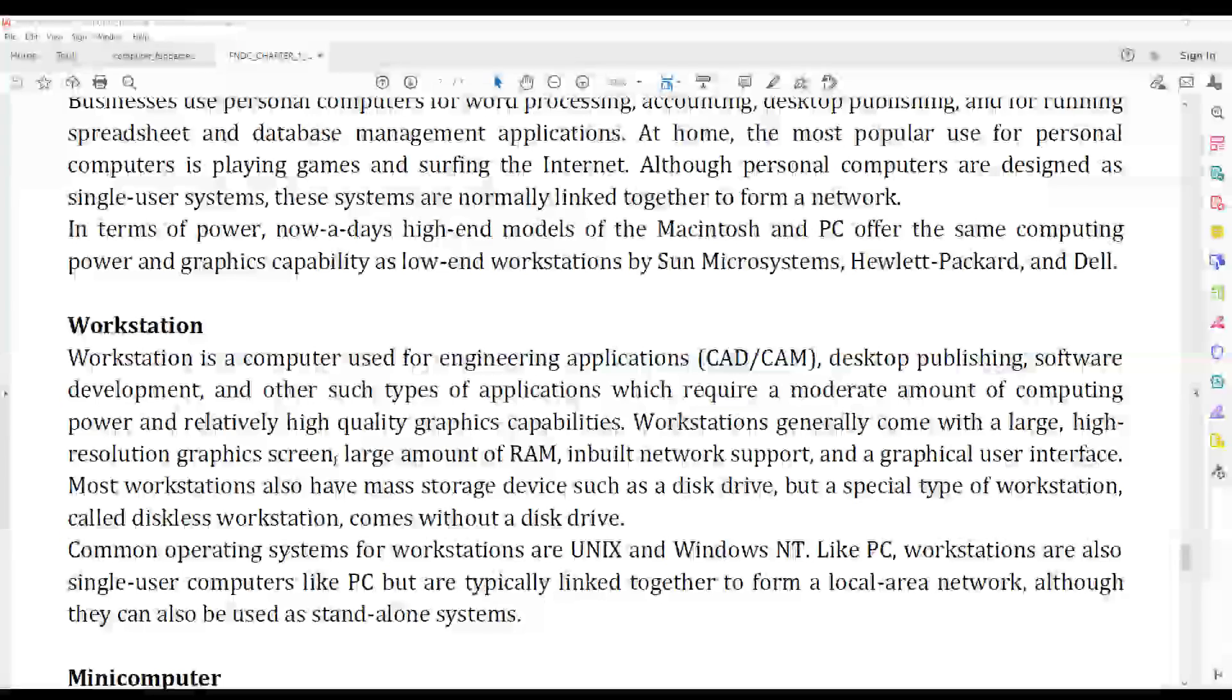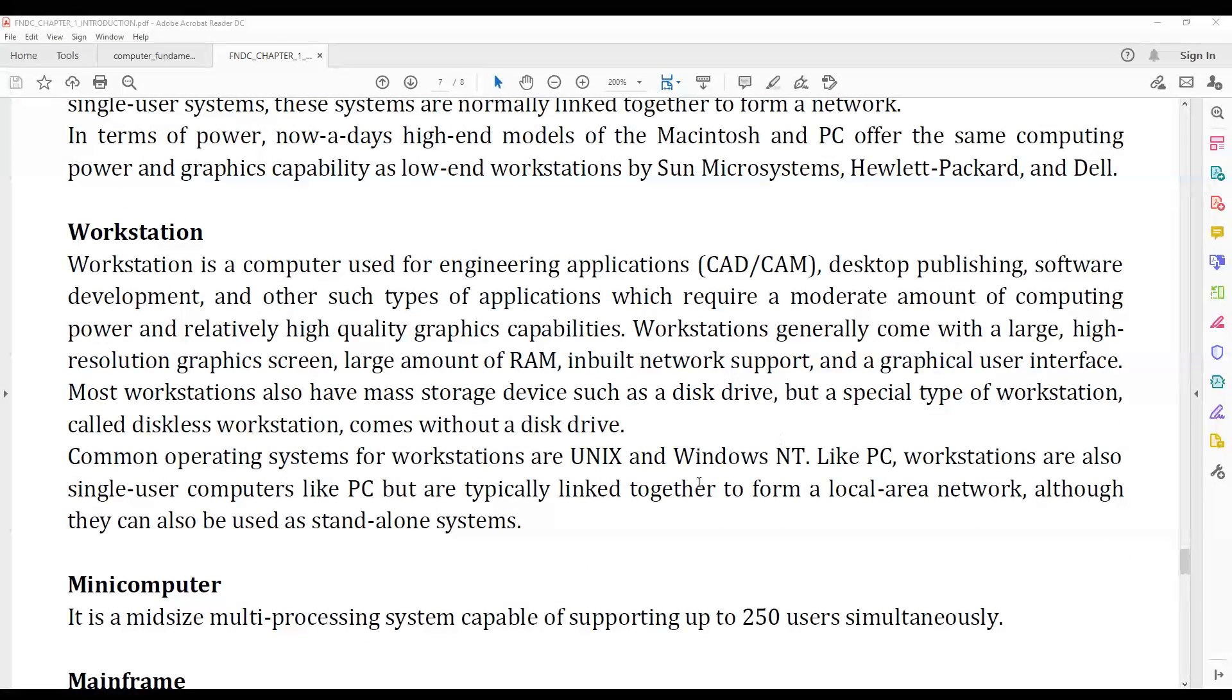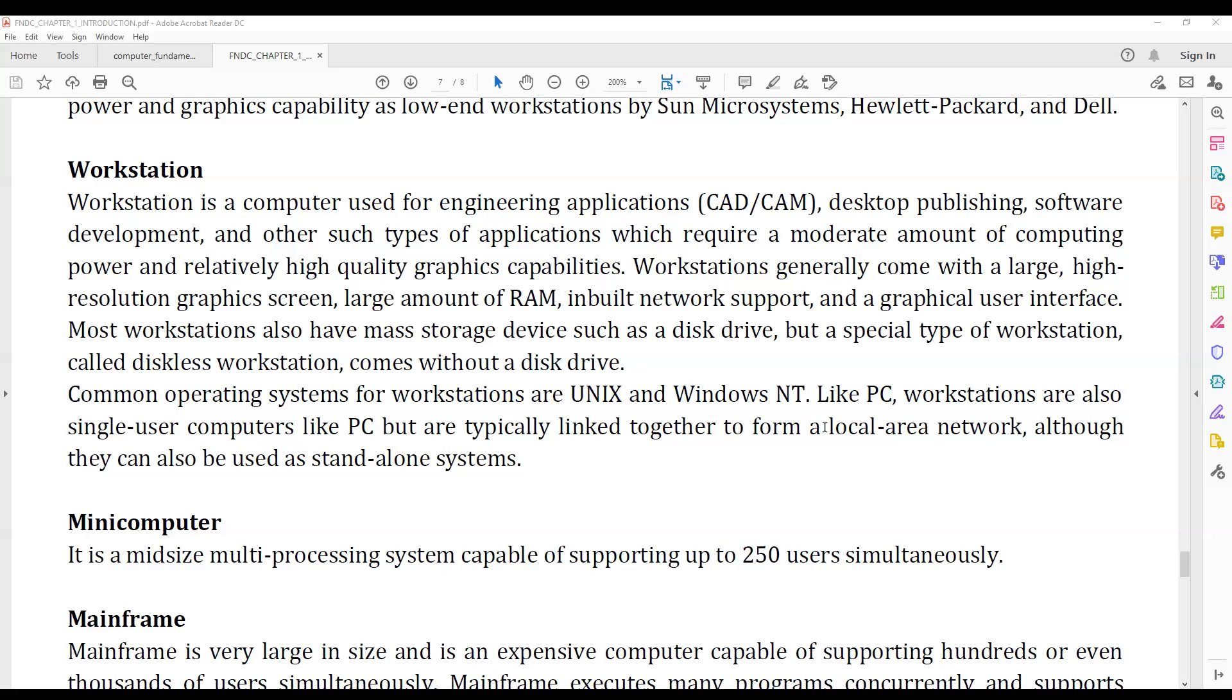Workstation computers are high-performance systems used for specialized applications like software development. These are more powerful than personal computers.